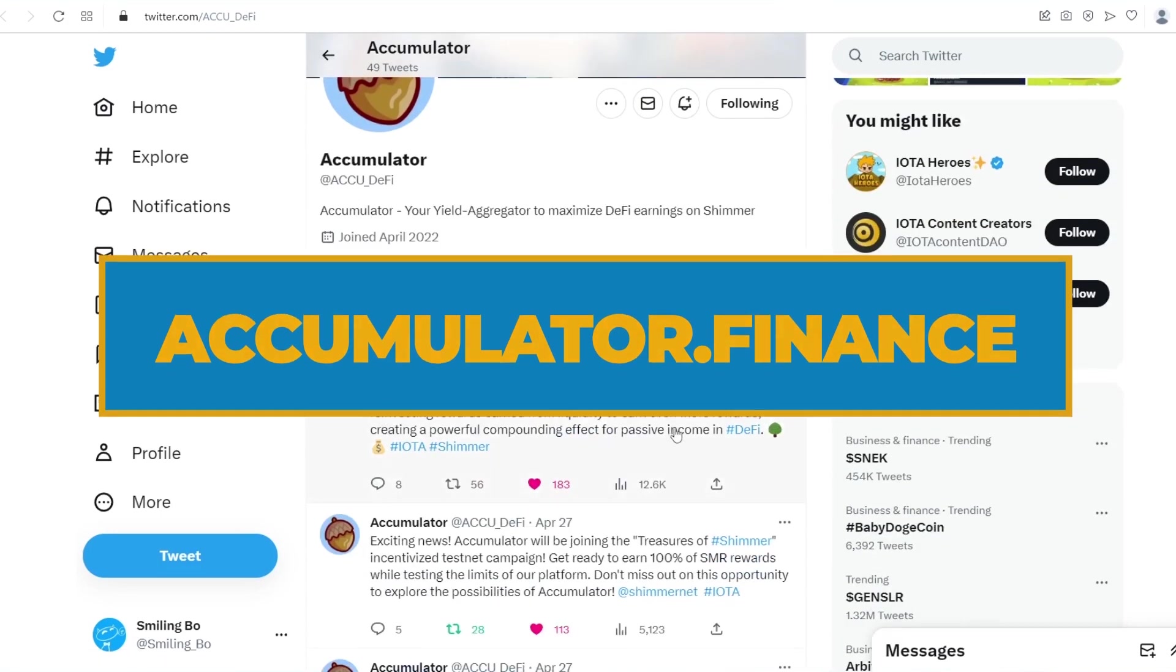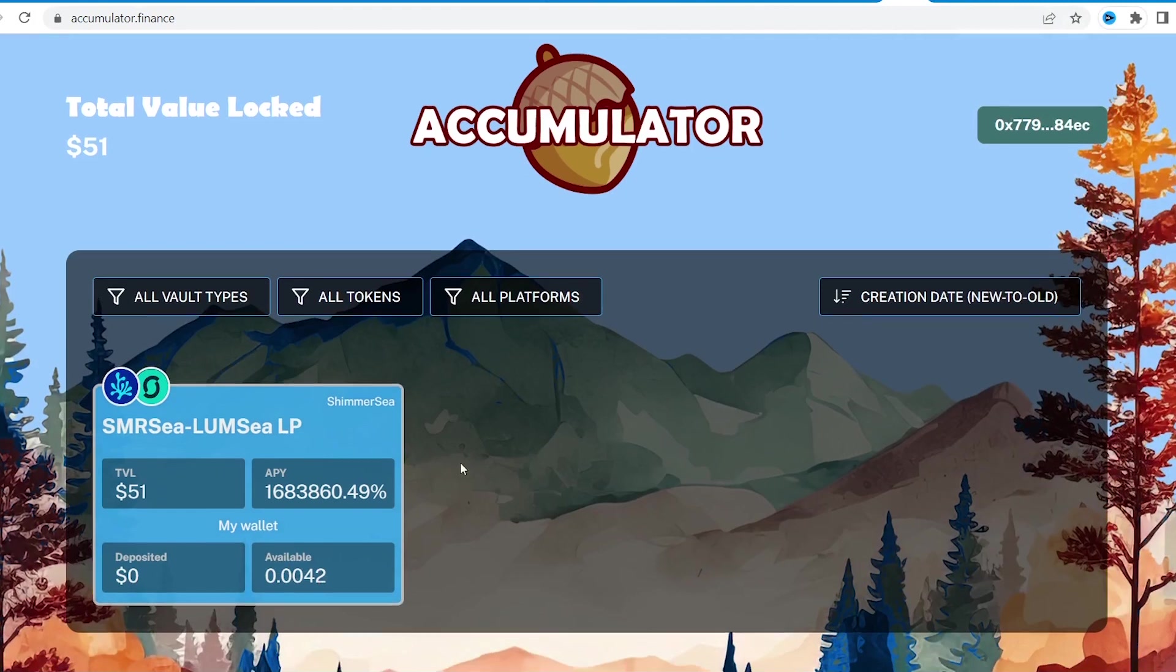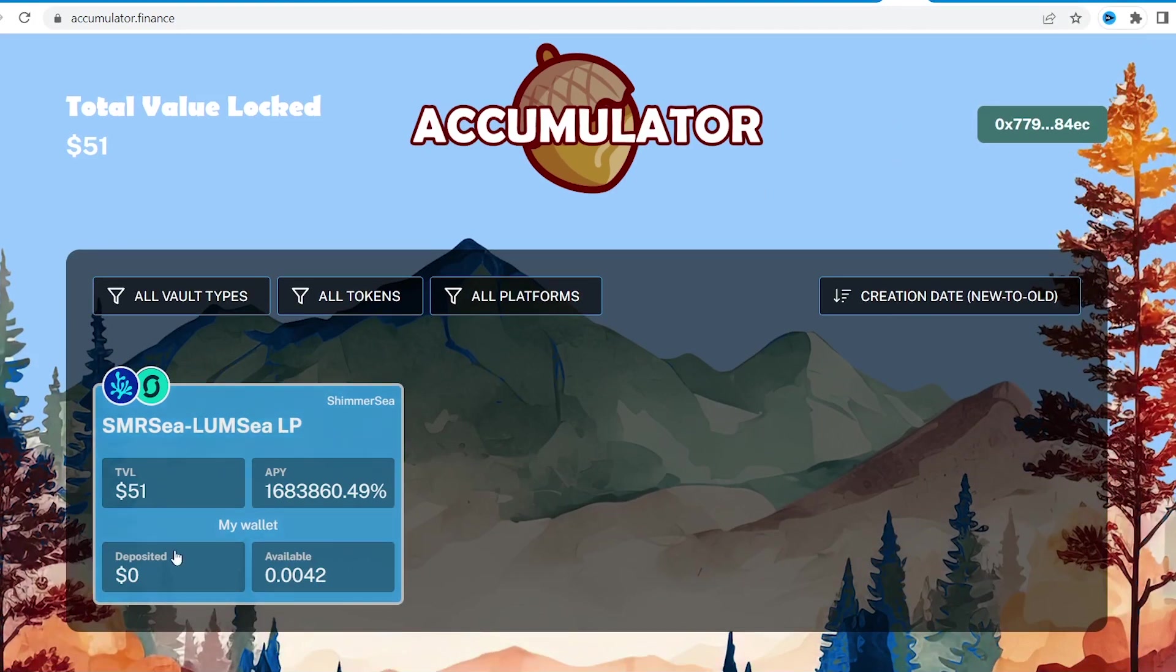It has a simple interface and just one vault at the moment with LP tokens from ShimmerSea. Here comes a perfect synergy, as we have these exact LP tokens.